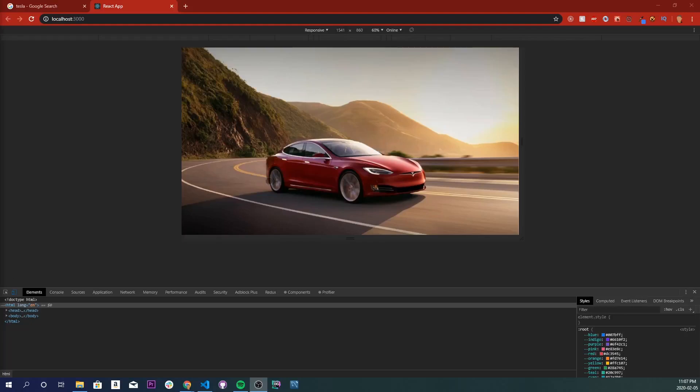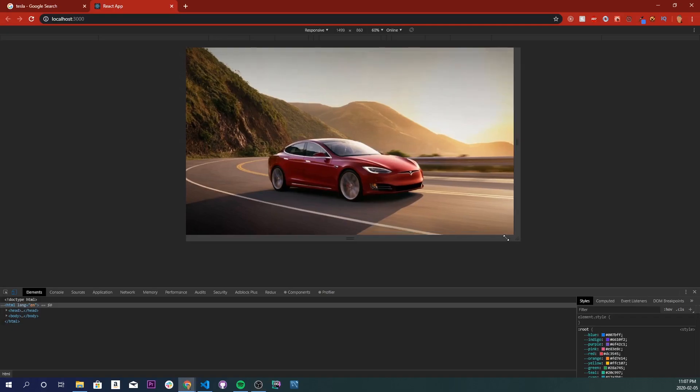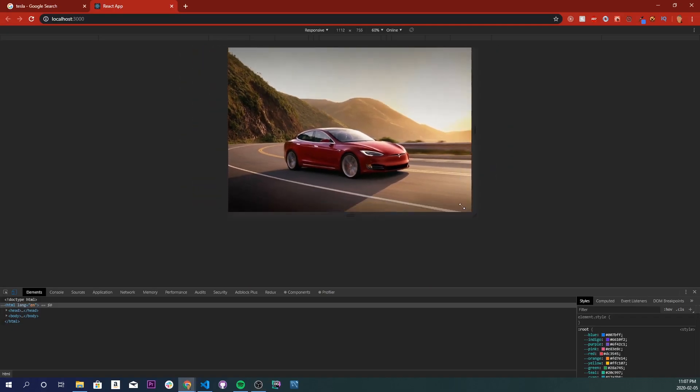What's going on everybody, today we are going to learn how to extend a background image to the entire size of the browser. It will be responsive, so if I change the size of the browser, you can see the image will also change with it.